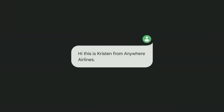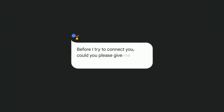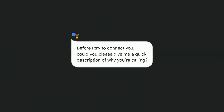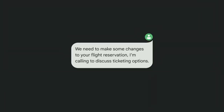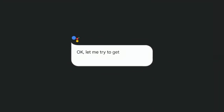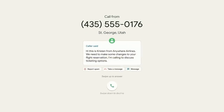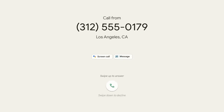You can see why Pixel users love this feature, but some calls about travel are actually important. [Caller]: 'Hi, this is Kristen from Anywhere Airlines. Before I try to connect you, could you please give me a quick description of why you're calling?' [Caller]: 'We need to make some changes to your flight reservation. I'm calling to discuss ticketing options.' [Google Assistant]: 'Okay, let me try to get the person you're trying to reach on the line.' And then there are calls that require just a moment of your attention.